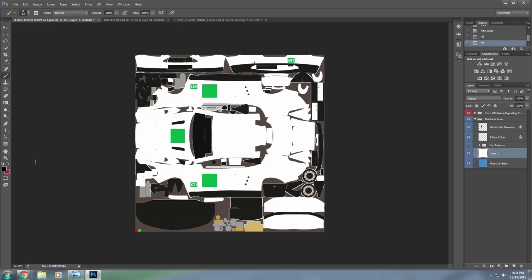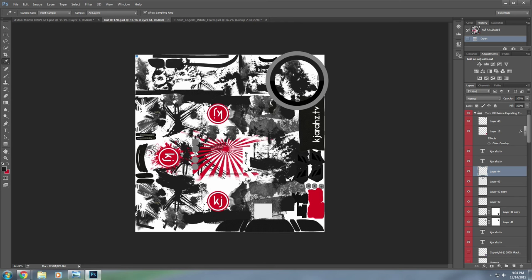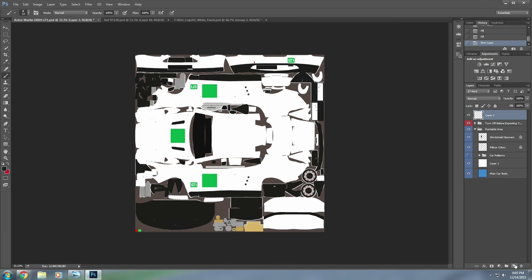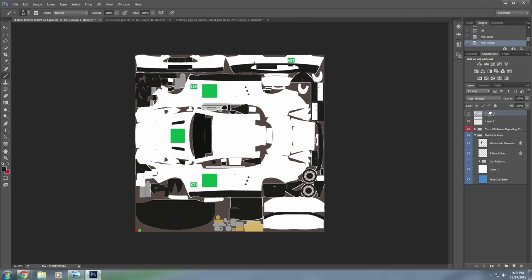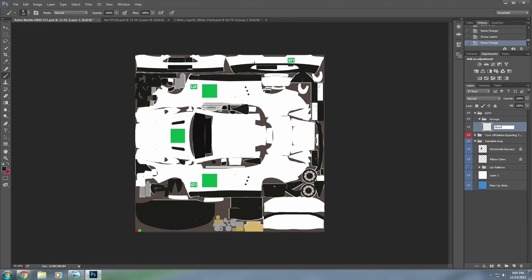We'll come back over here, go above all the sections, and create a new layer. In that new layer, create the folder icon to make a group — I'm going to call this group KJTV. It's important to keep everything organized. I'm going to make another group: hit Control+G to place that layer in its own group, and I'm going to call this grunge_01, because we're going to have many, many grunge layers.